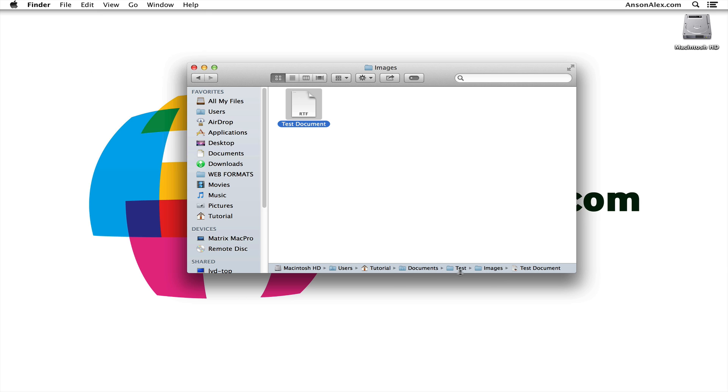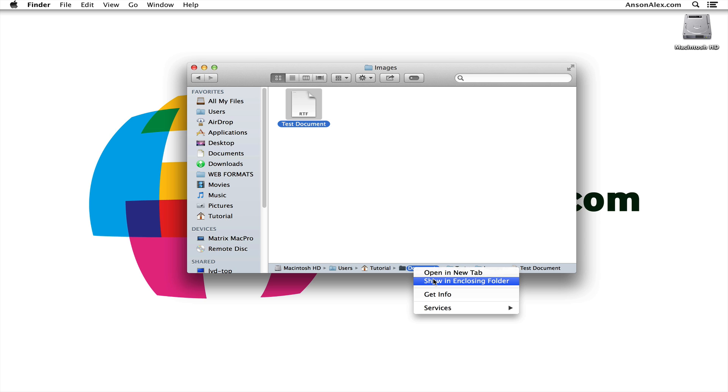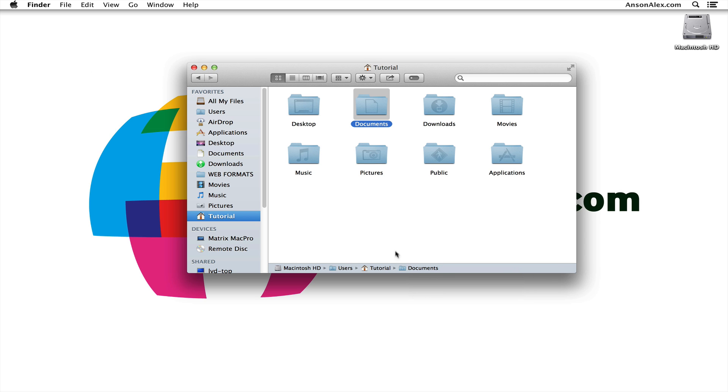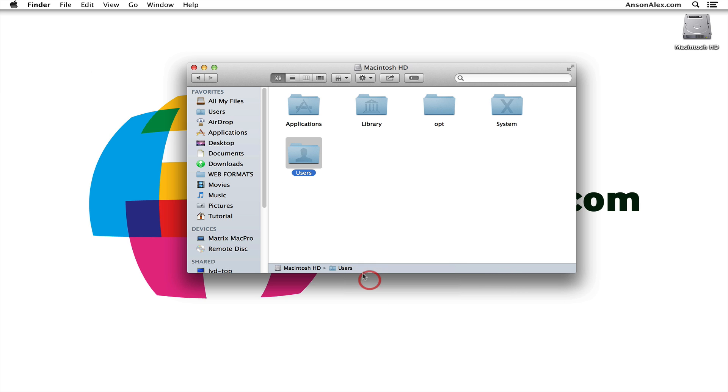Now for any of these folders right here, I could right-click on them and I could say Show Enclosing Folder and it's going to open up the folder before the one I clicked on. I could even go back and say Show Enclosing Folder and it's going to show the Macintosh hard drive where the Users folder is located.